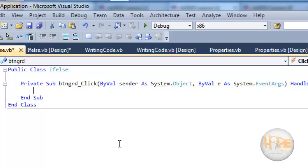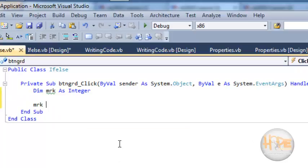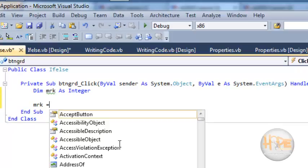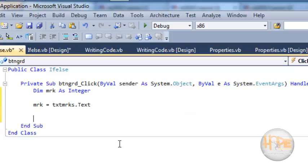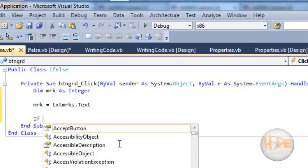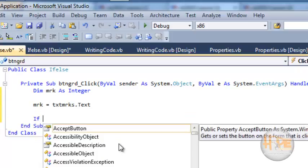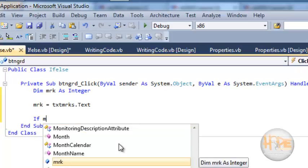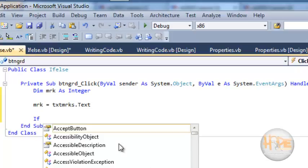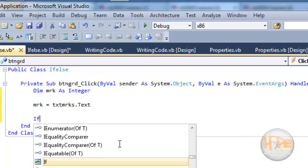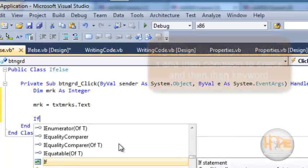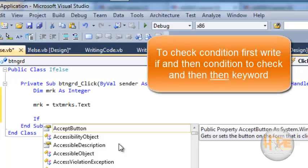Now we want to check conditions for the marks. Let's declare one variable and store the value of the text box into the mark variable. Now we want to give grades based on the condition, so let's use the if statement.